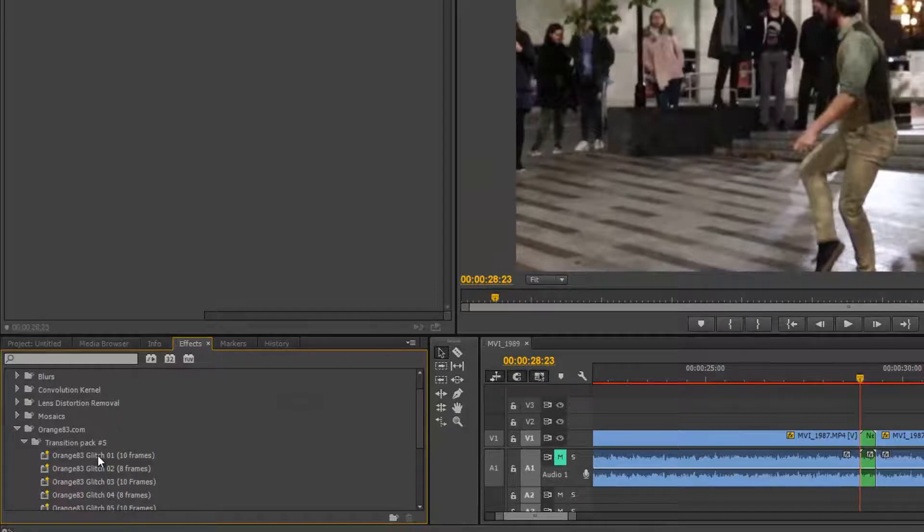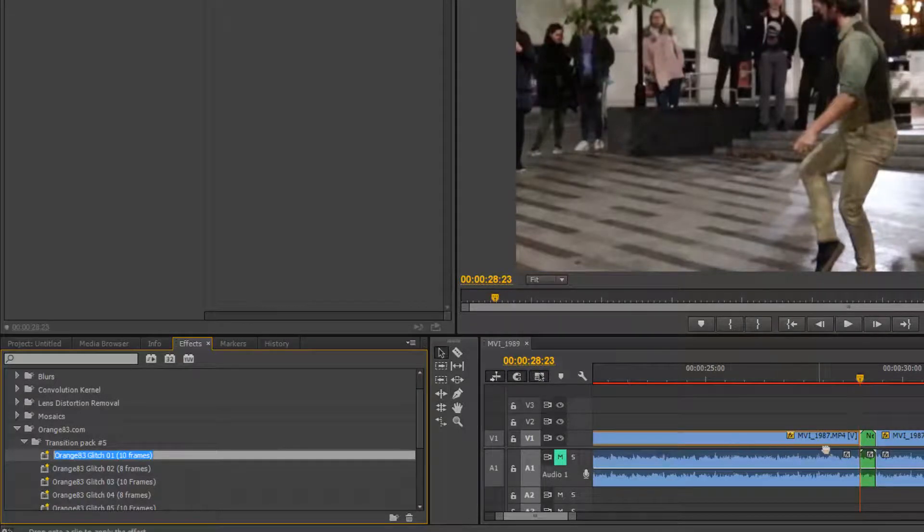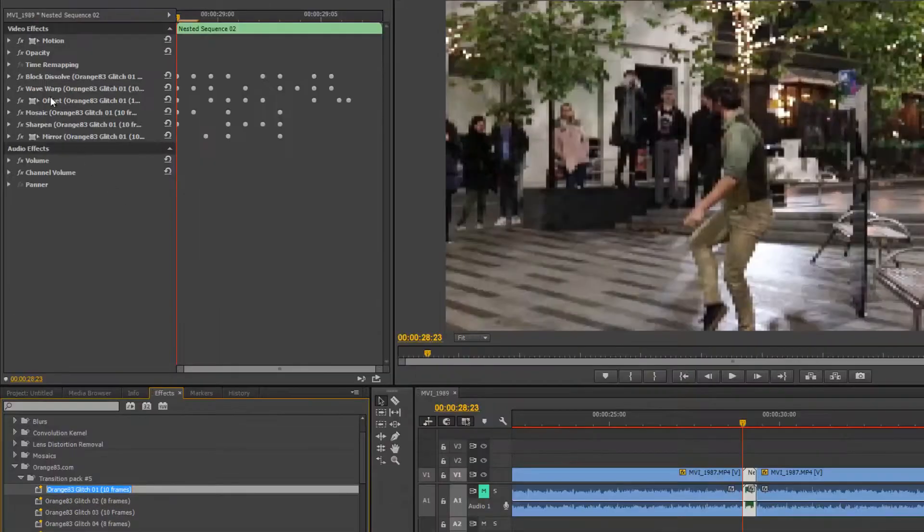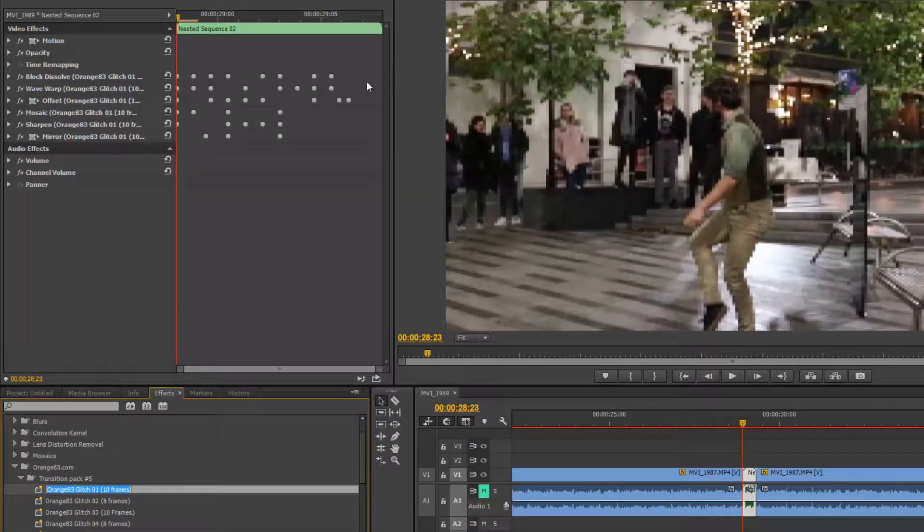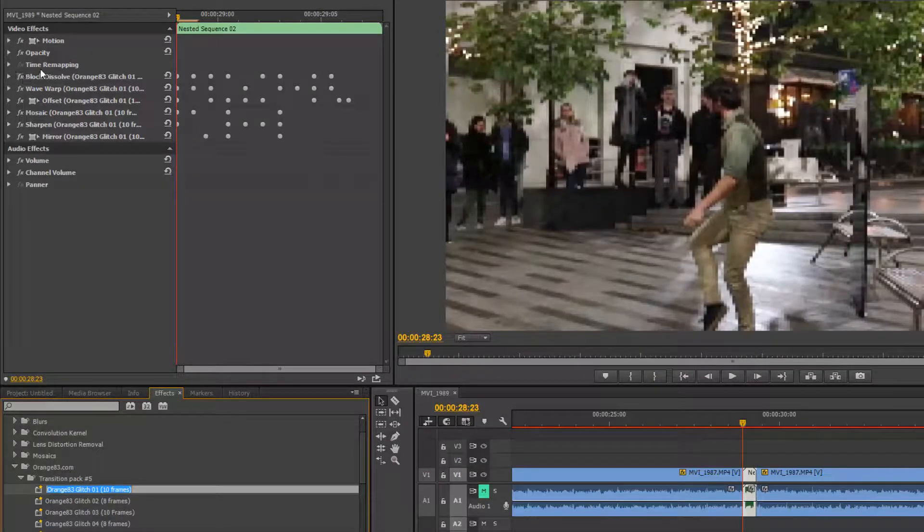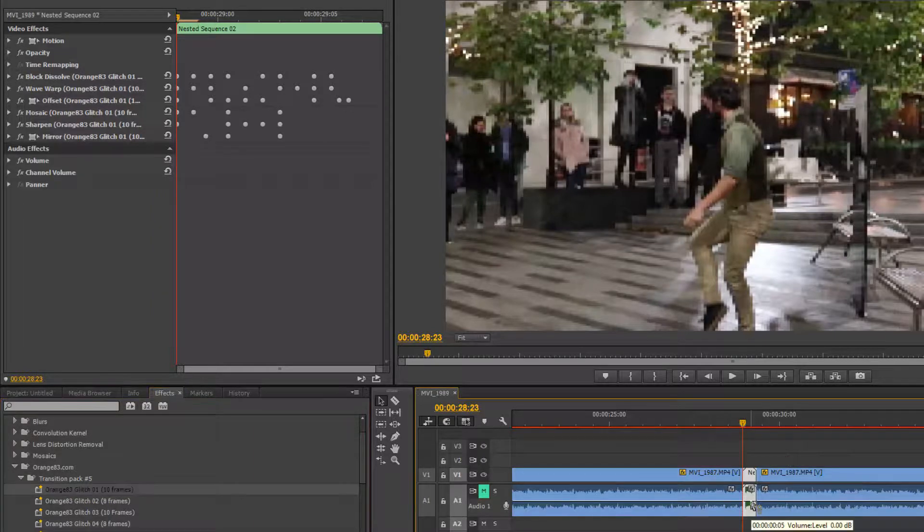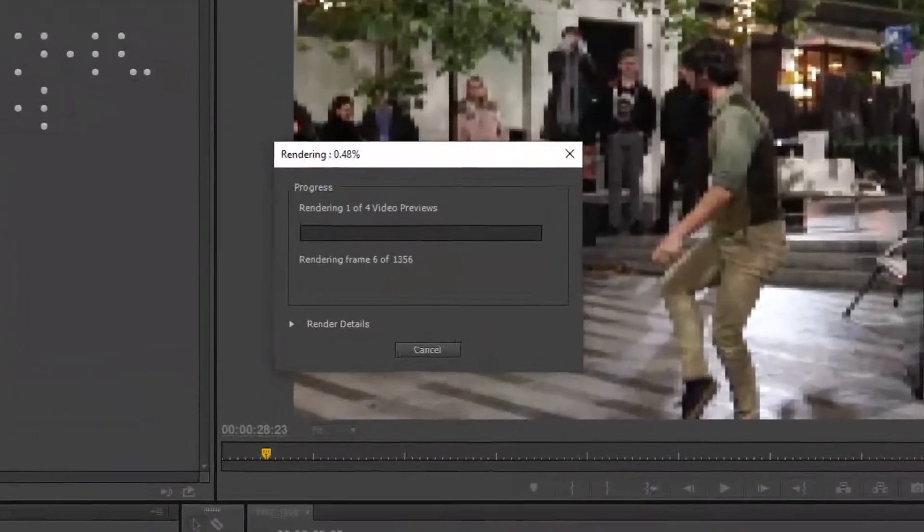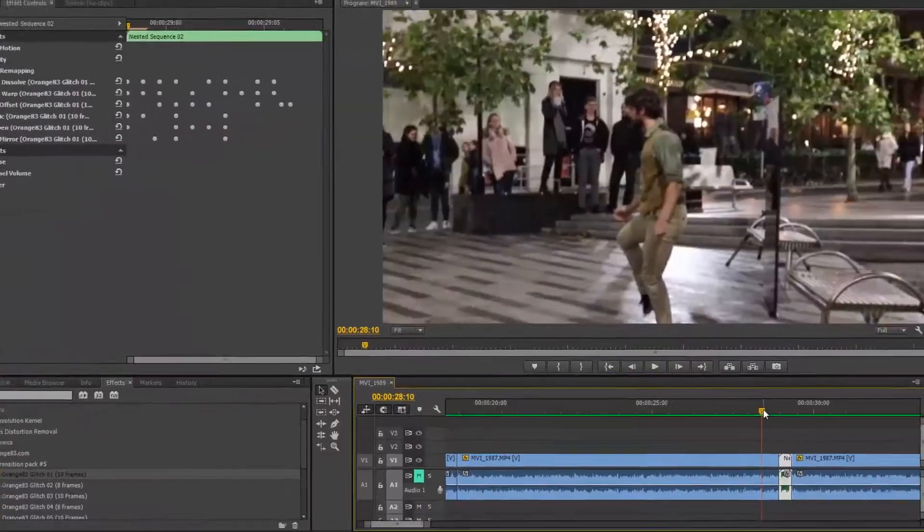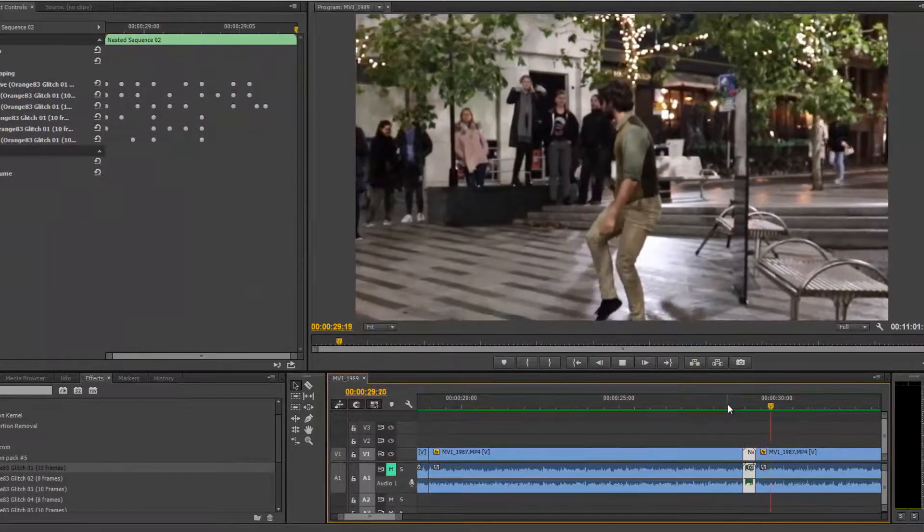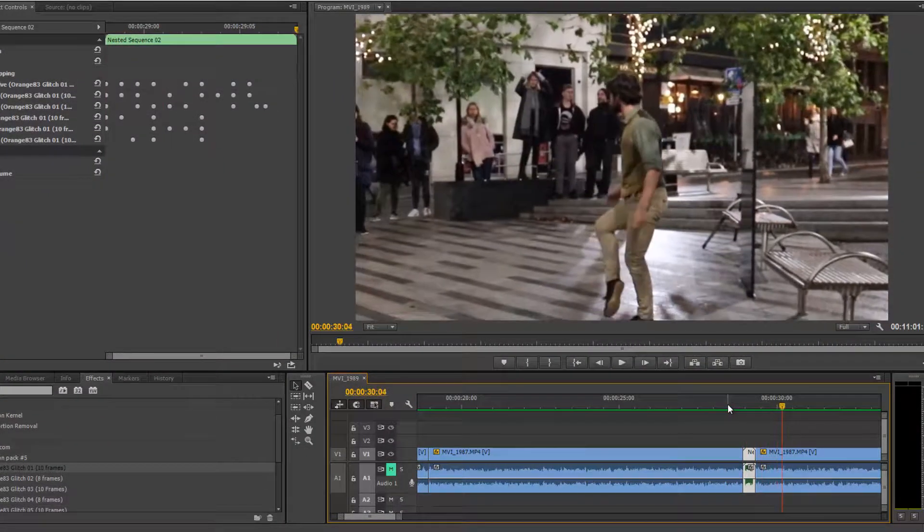on that imported transition and drop it on the video track. And on the right hand side you can see there are many options. Before checking your transition, press enter to render this video. And now click play. You saw